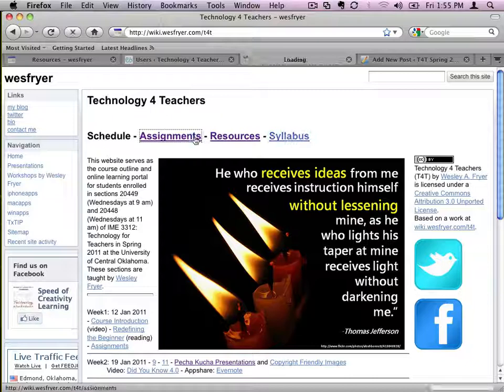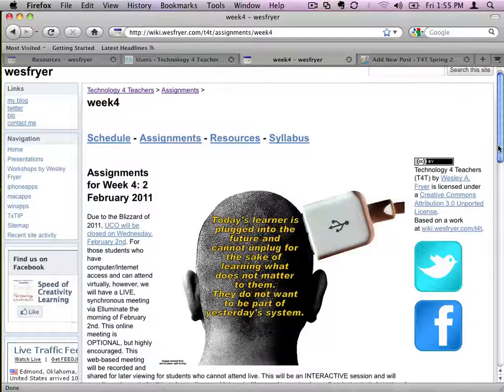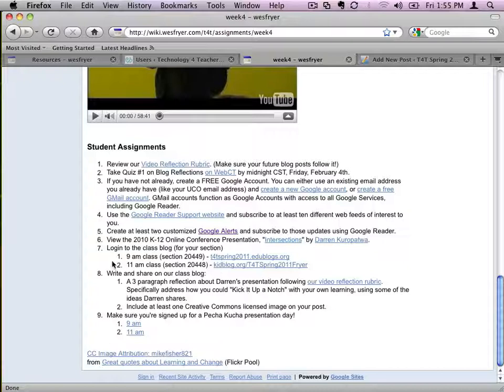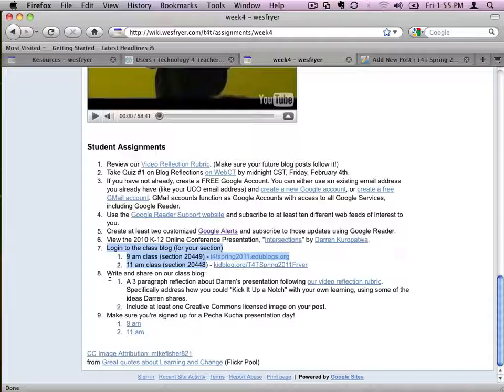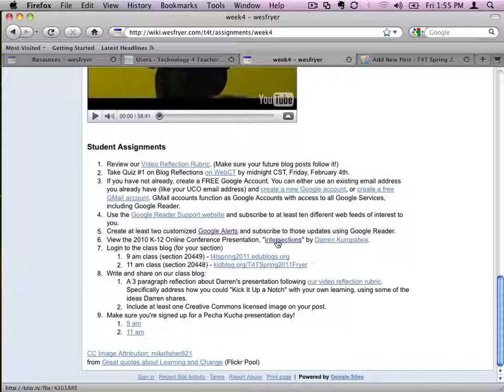I'm now on Assignments, and I'm clicking on Week 4 to be able to see the assignments that are just for Week 4. So down here I can see that I need to log into the blog, which I've already done, and I need to write a three paragraph reflection about Darren's presentation. And this is the link to it, and it's called Intersections.